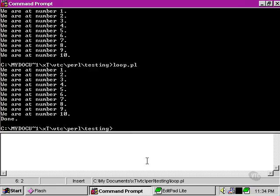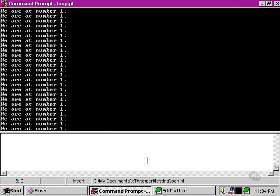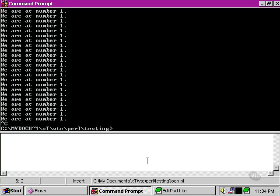Let's try running the script. As you can see, the computer is happily printing out we are at number one, and will continue to do so until we tell it to stop.